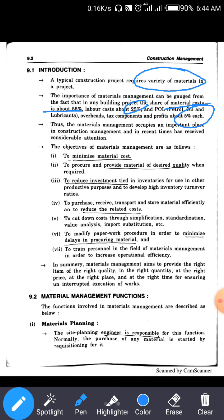The main objective of material management is, first, to minimize material cost. For example, if we are constructing a slab, we first list out the required materials, then purchase them from the market as per our requirement. By purchasing only what is needed in the right quantity, material cost is minimized.